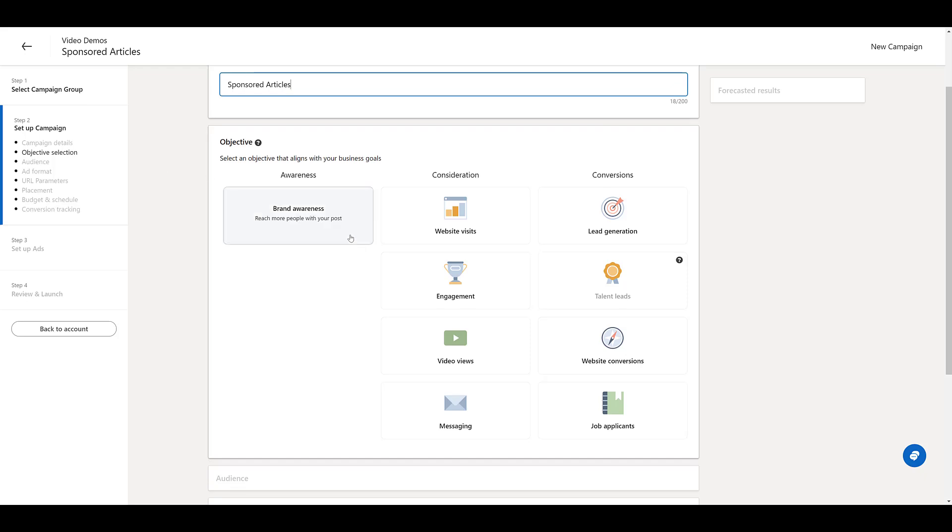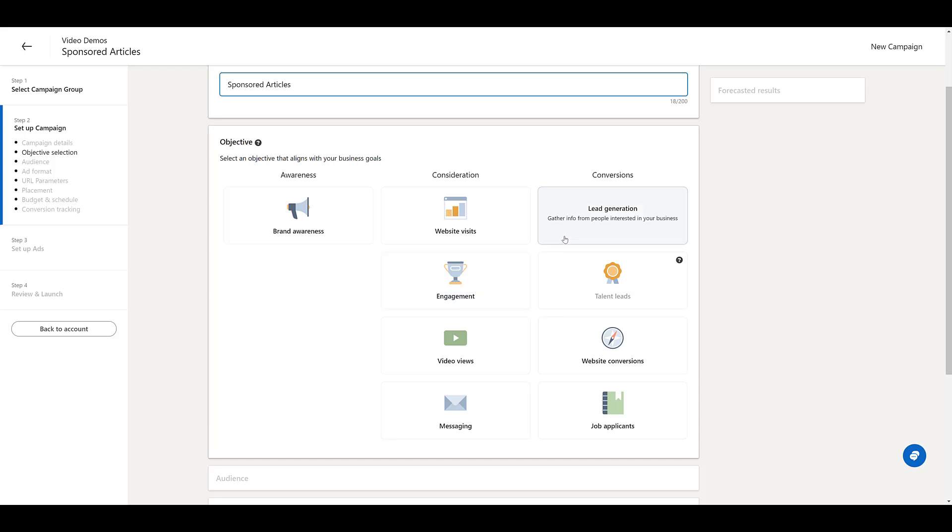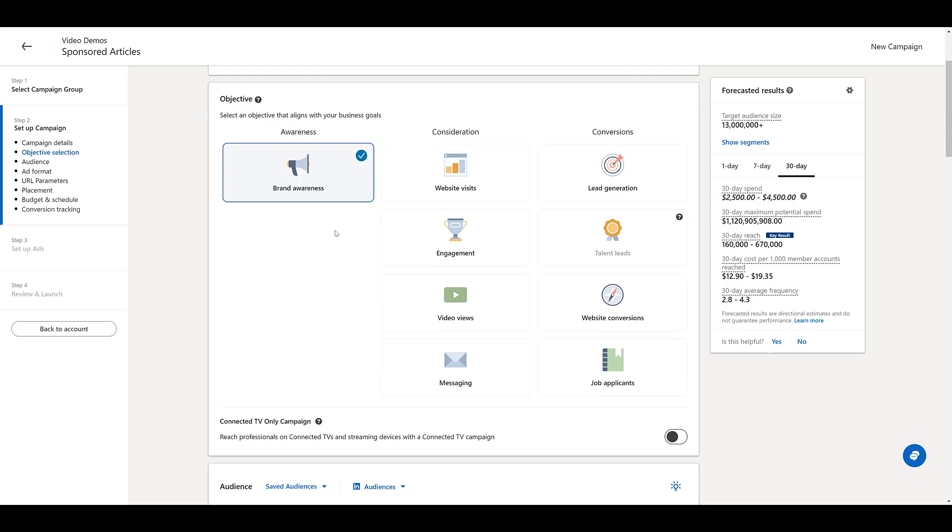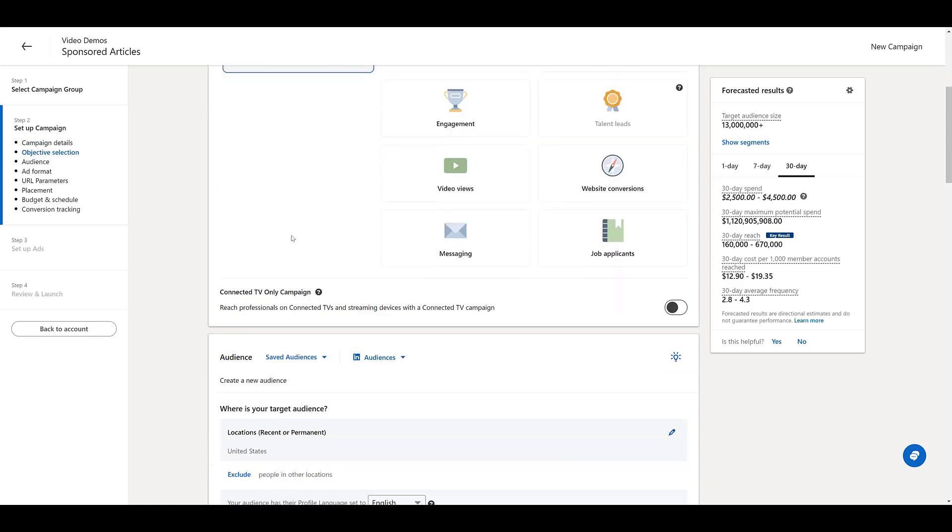Again, it's brand awareness, engagement, and then back up to lead generation. When I think of a sponsored article, it's definitely more on the brand awareness side. So I think this is going to be the best objective suited for this campaign type.